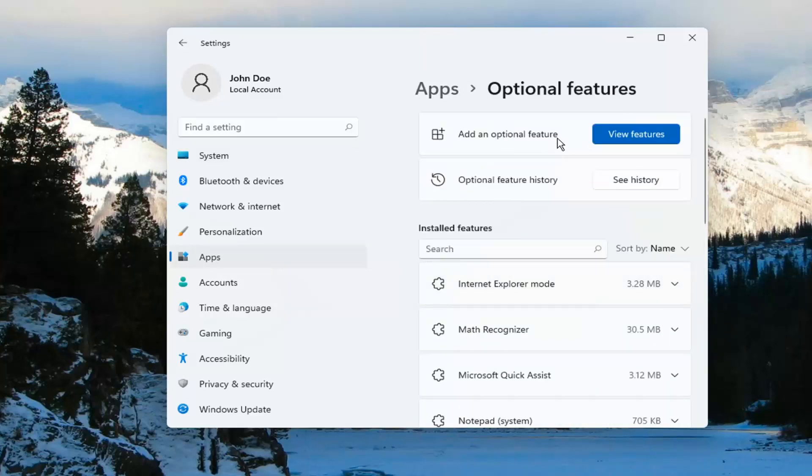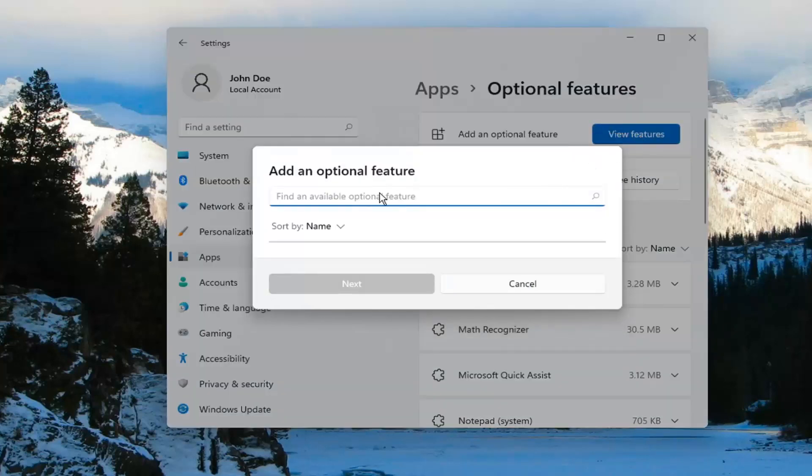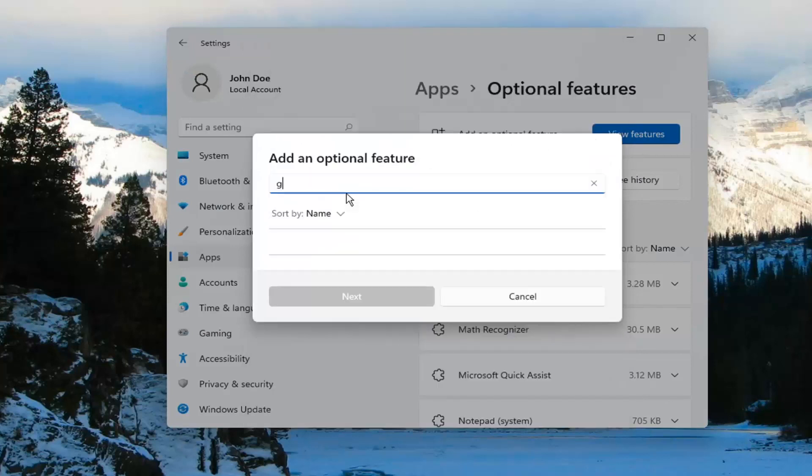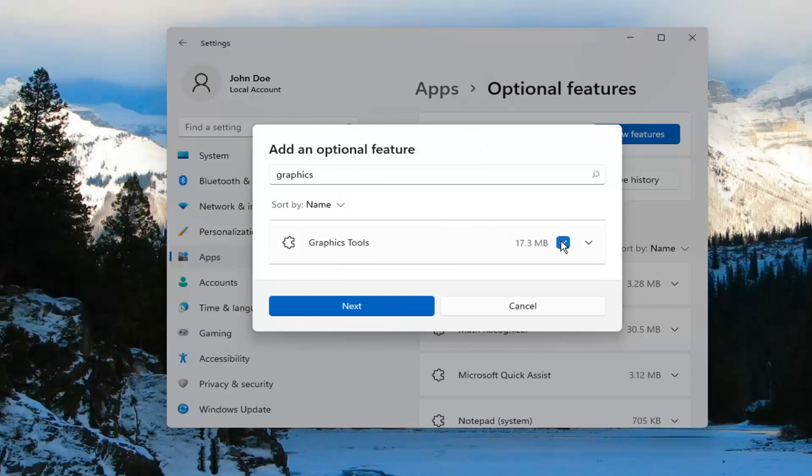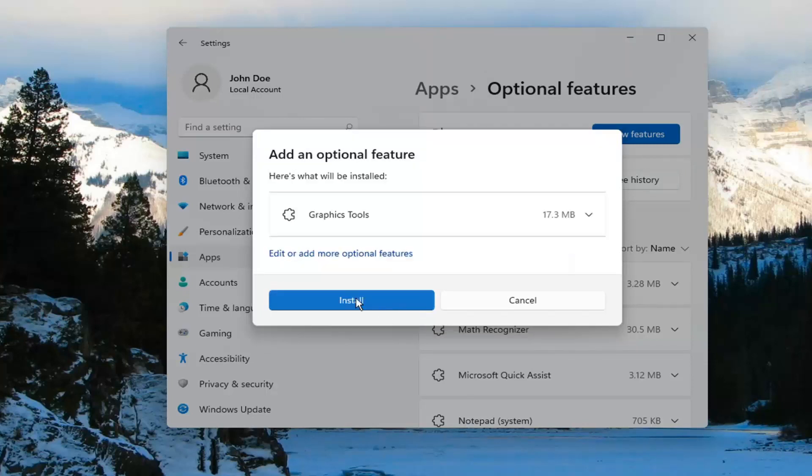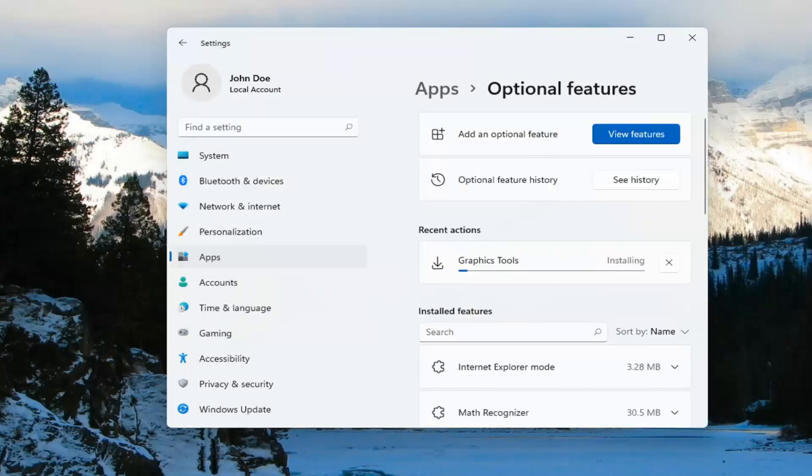Add an optional feature. Select View Features. And you want to search for Graphics. This should return Graphics Tools. Check mark that, select Next, and then select Install.